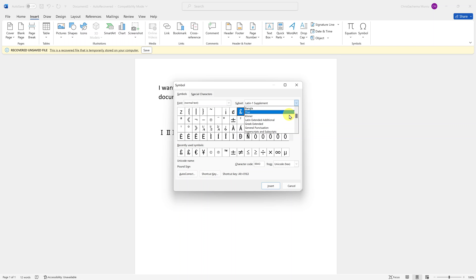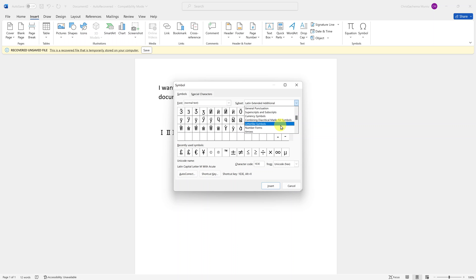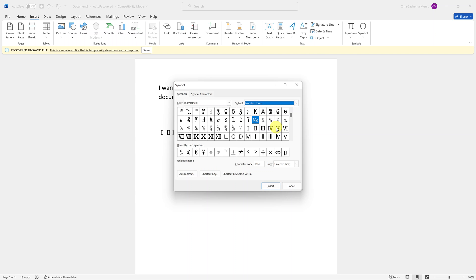Just scroll and look for number forms. Click on number forms and then here you should see your roman numerals once again.